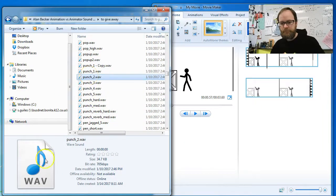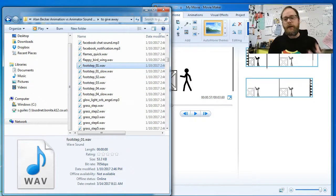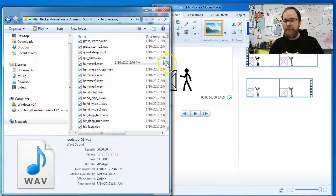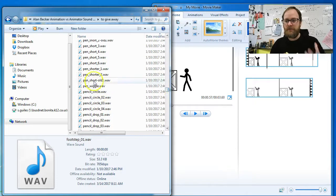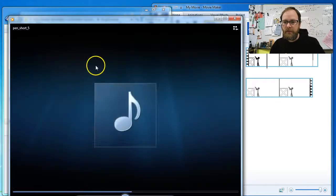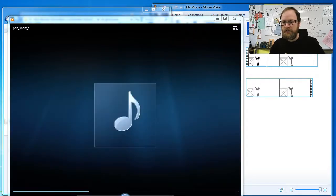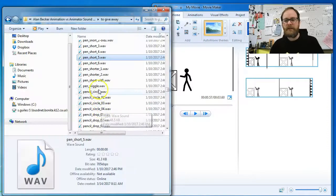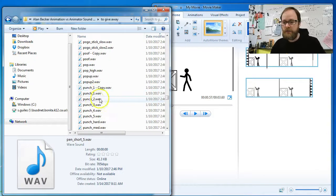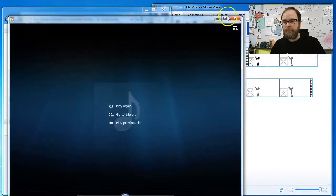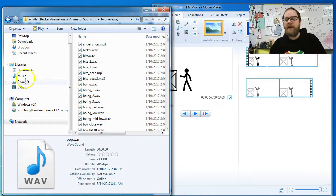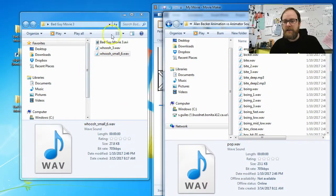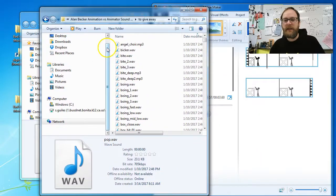There's also a walking sound — press F for footstep. So you have F for footstep, P for punch, H for hit. Remember, the sound does not have to match exactly what's on screen. Just because something is labeled 'pen short' doesn't mean you can only use it for a pen — if it's a cool sound, use it. There's also pop and boings. Find a couple of sounds and drag them into your bad guy movie folder so you have a collection.